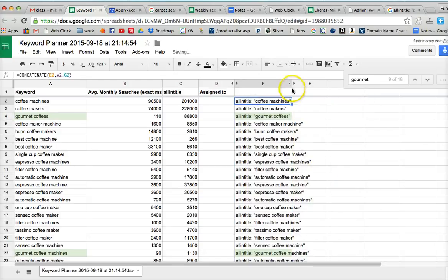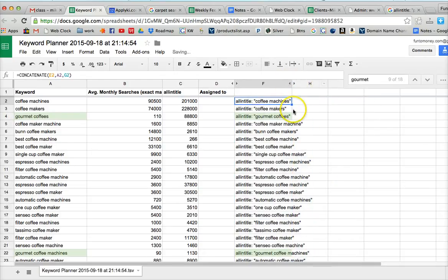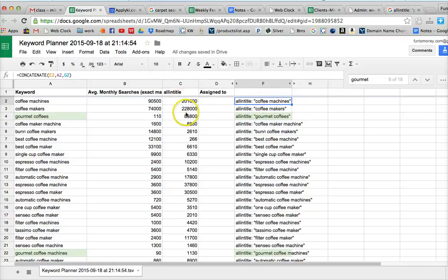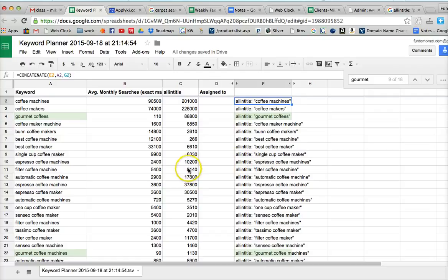And so now all we have to do to get our all in title search results is click on this and copy that and paste it into Google. And that will give us the correct all in title number to put in here. So that's a good way to do the all in title.